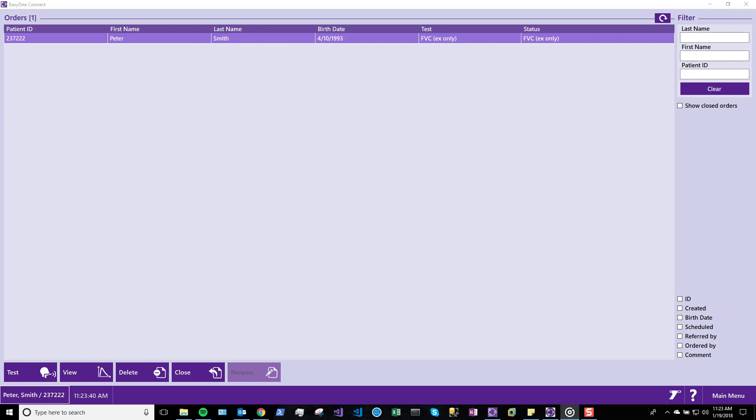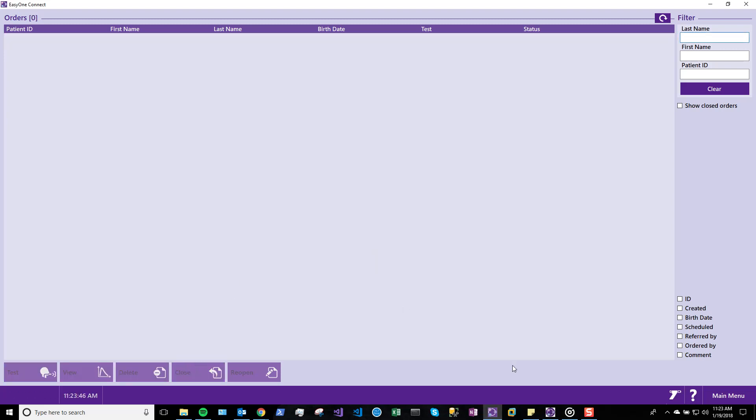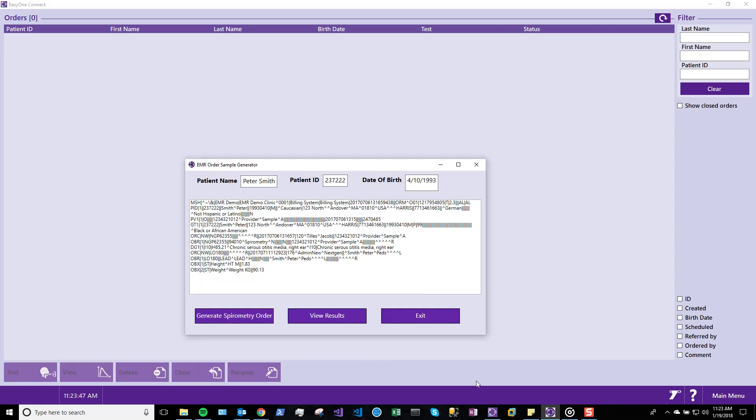Once testing is complete, closing the order transfers the result to the EMR. We will review this report as it appears.